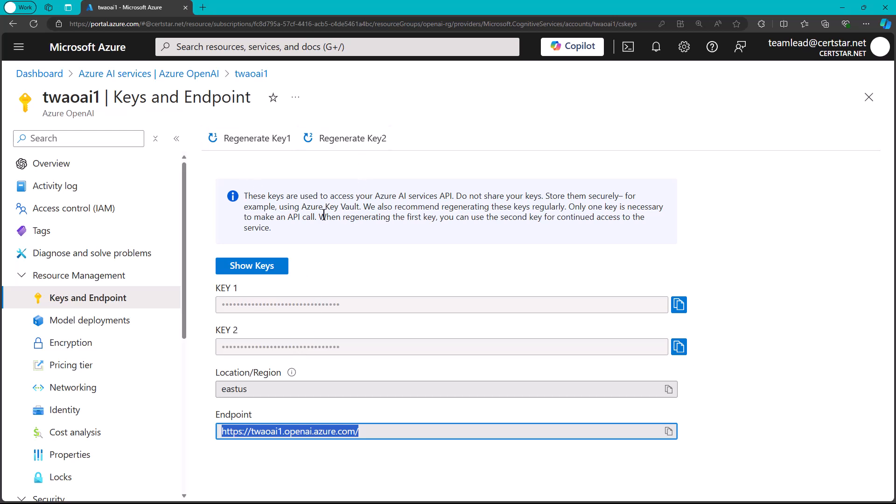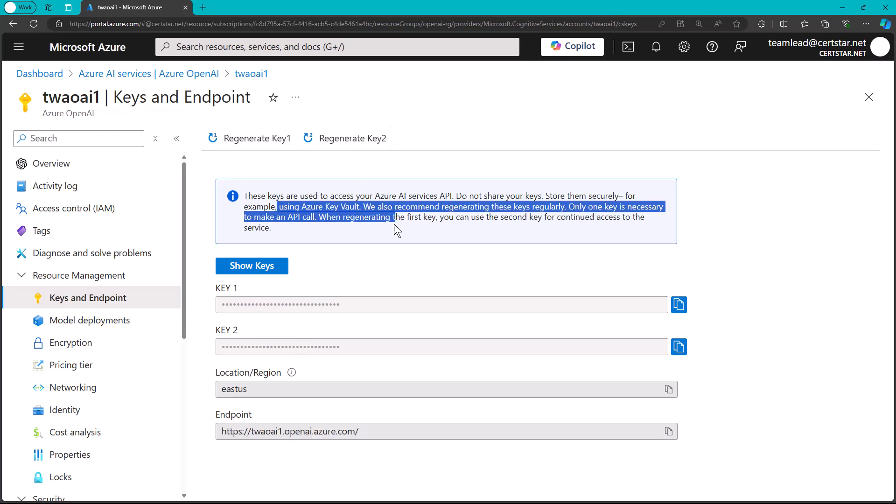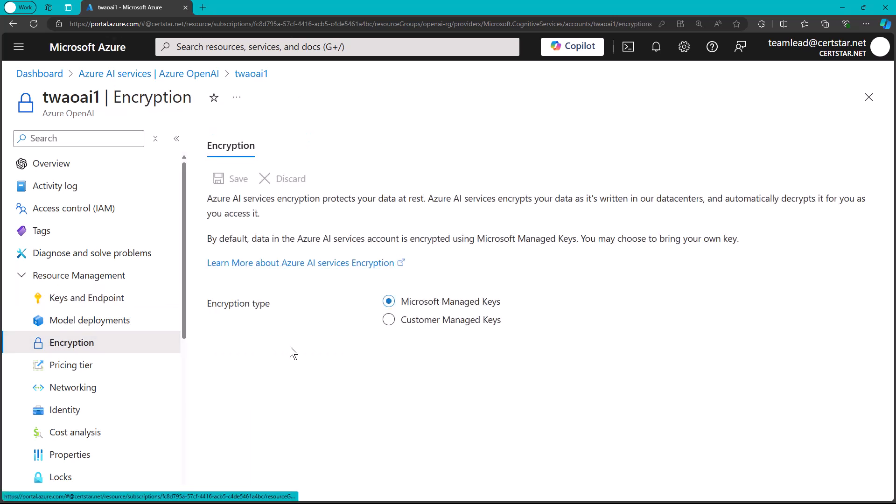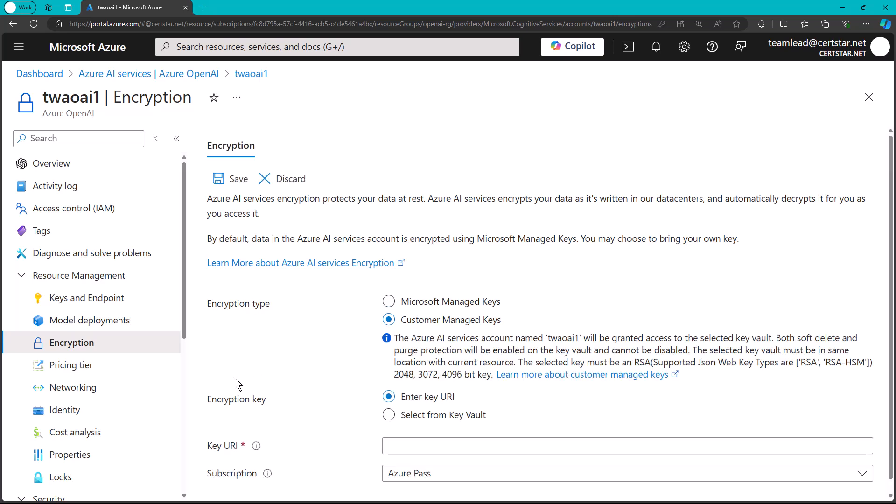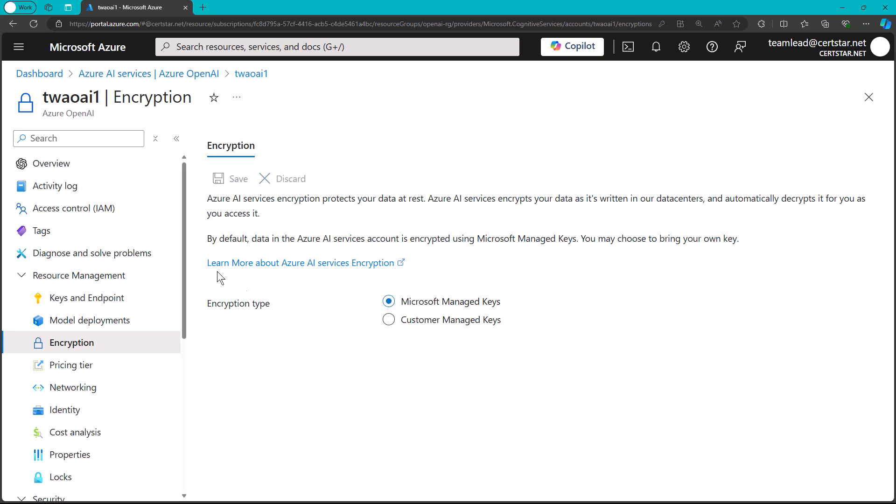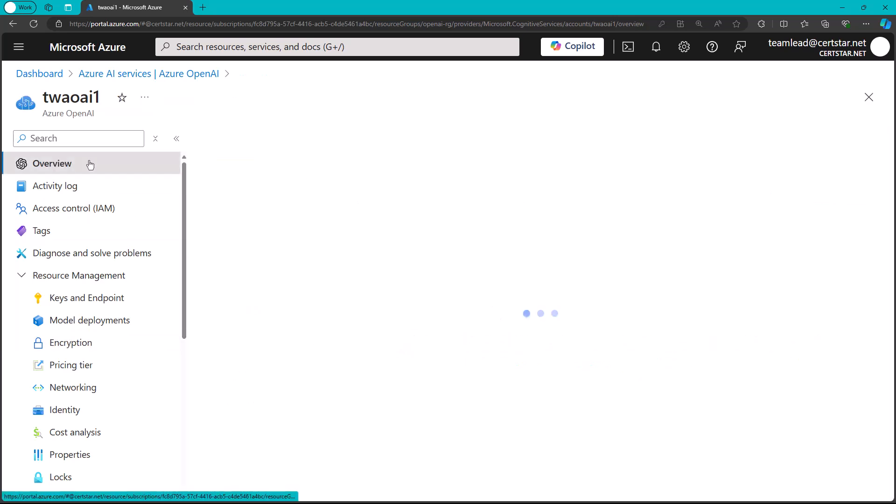So the standard guidance applies, regenerating on a schedule, storing the keys and working with them out of Azure Key Vault rather than in here.